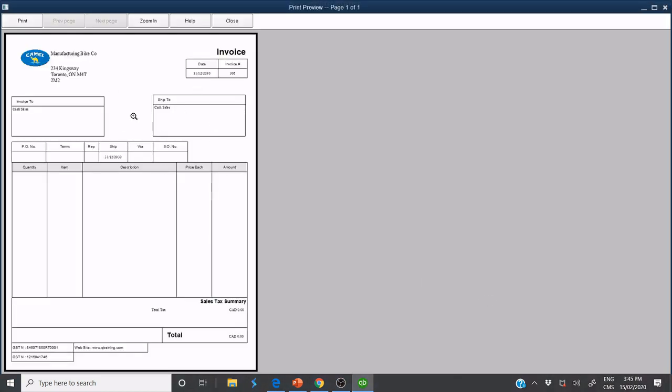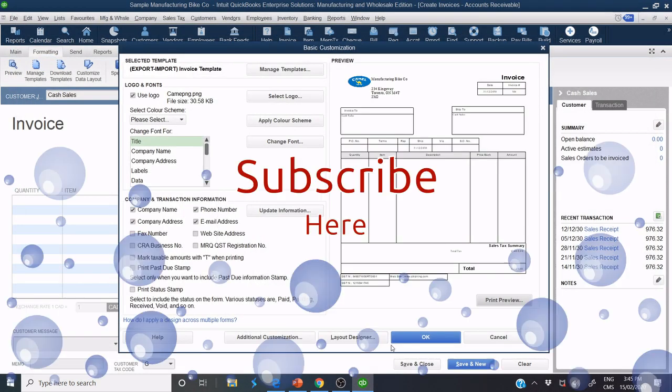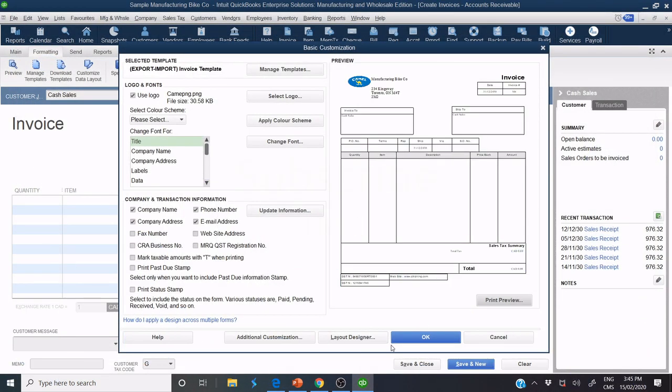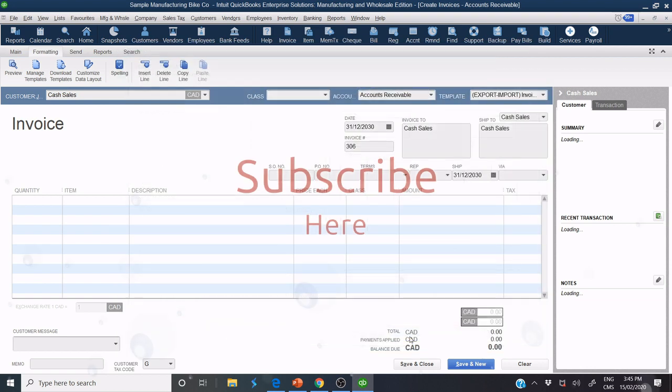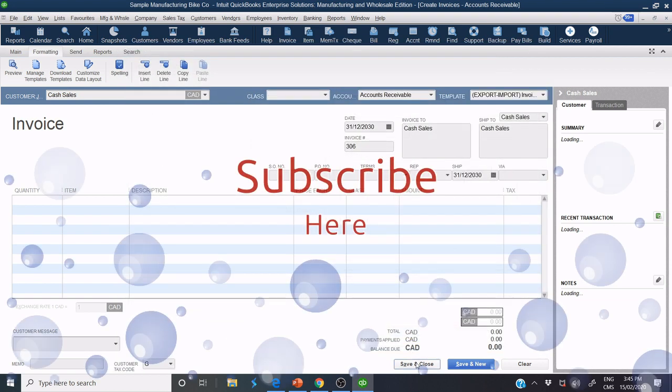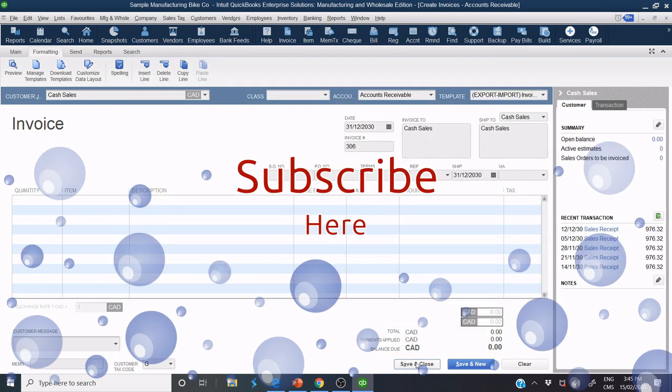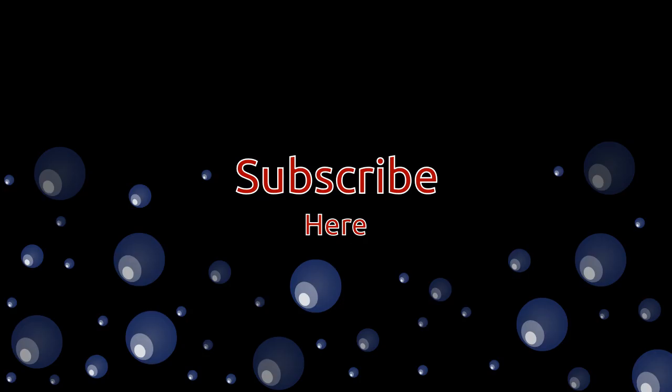And that's it. Thank you for watching. Do not forget to subscribe to my channel for more content. Thank you.